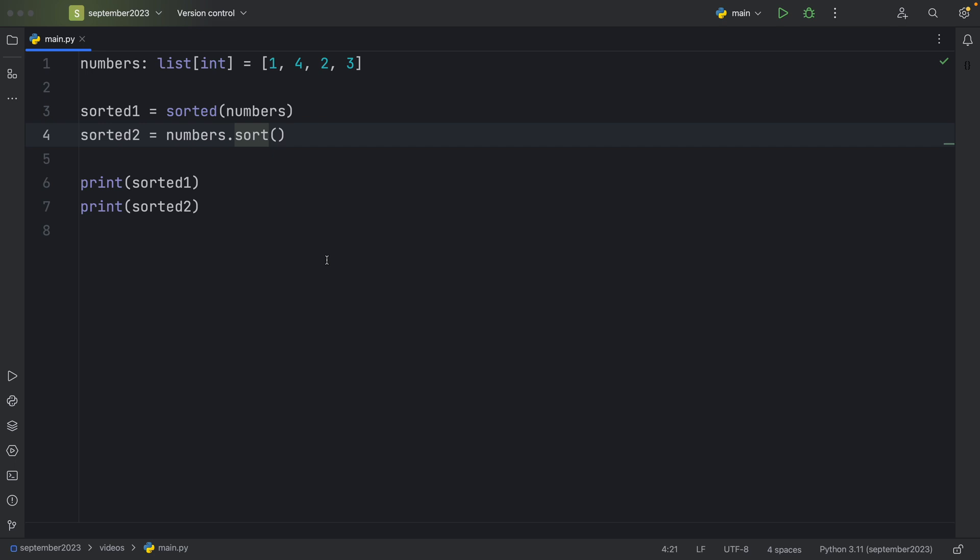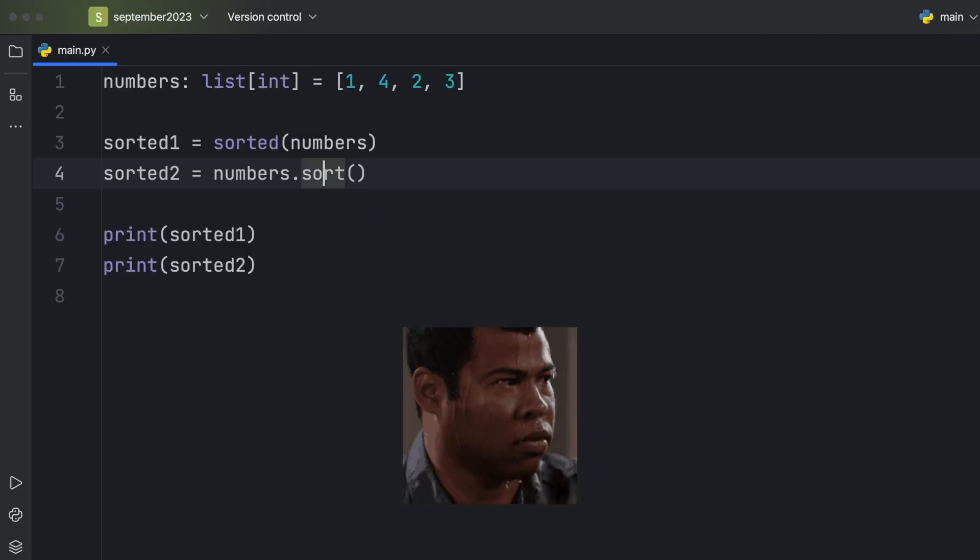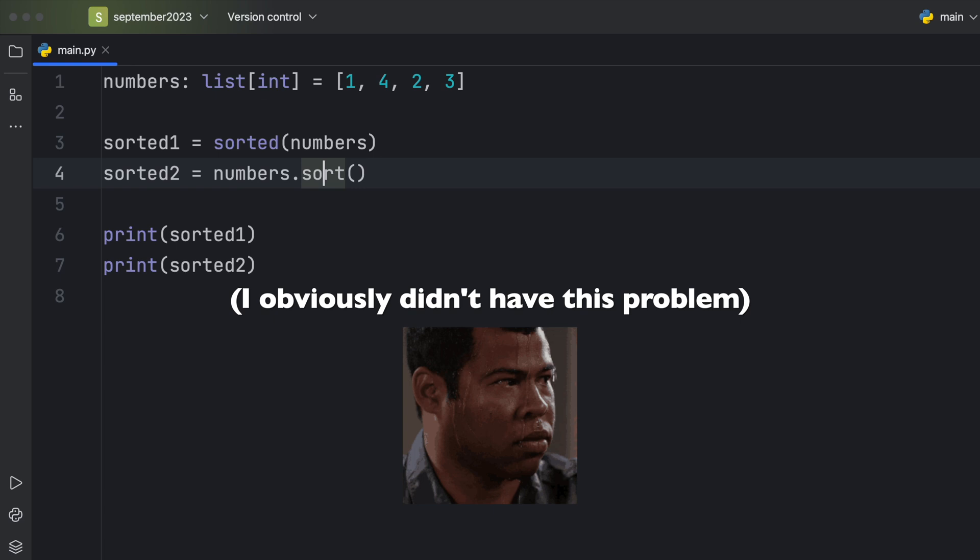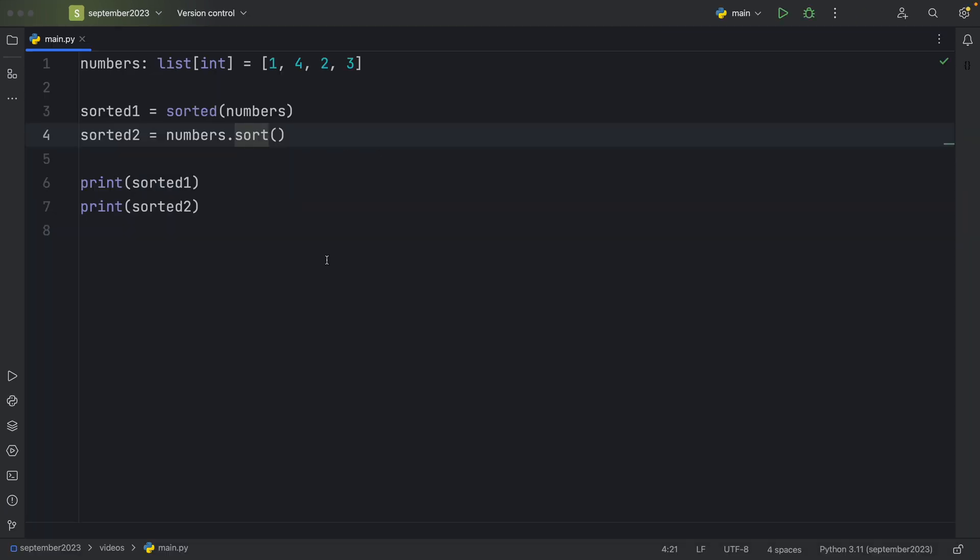Such as sorted and sort. If it's your first time programming in Python or if you're coming from a different language, good luck trying to understand that only one of these returns a sorted list and that the other one performs an in-place operation.